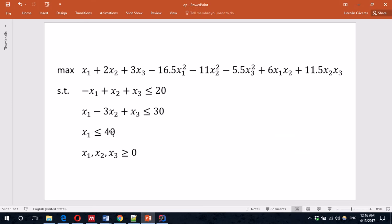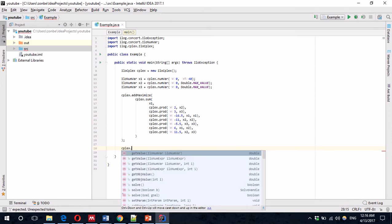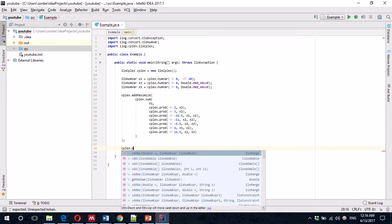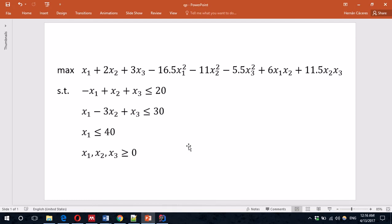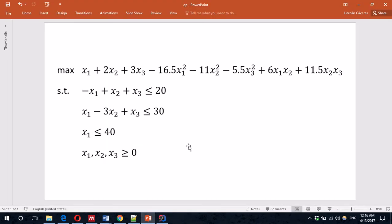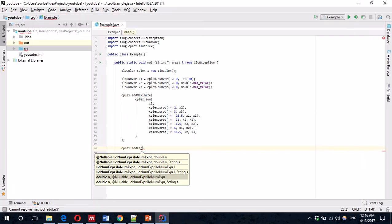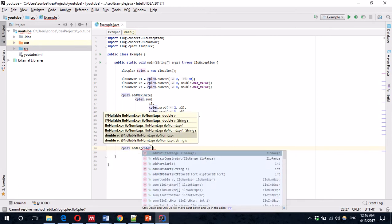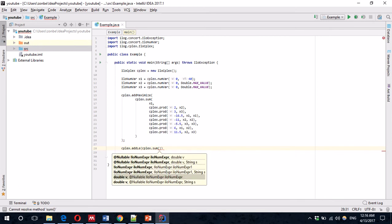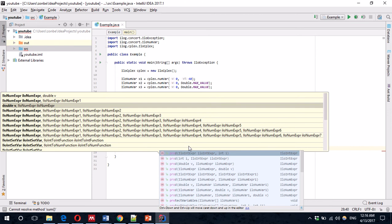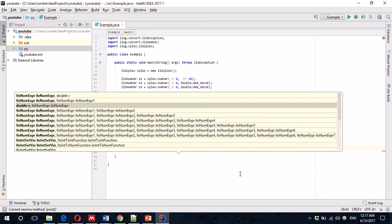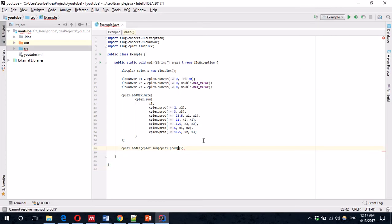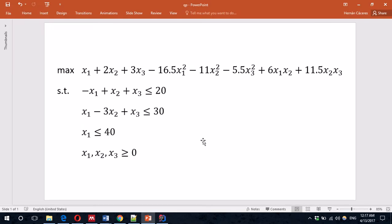And, very quickly, we can add these two constraints. Remember, we already added this one at the very beginning. So, that'd be CPLEX.add less than equal. Again, the summation of three terms. The first one is the product between minus 1 and x1. And then, it's just the summation x2 and x3. That's less than equal than 20. Correct? Yes.